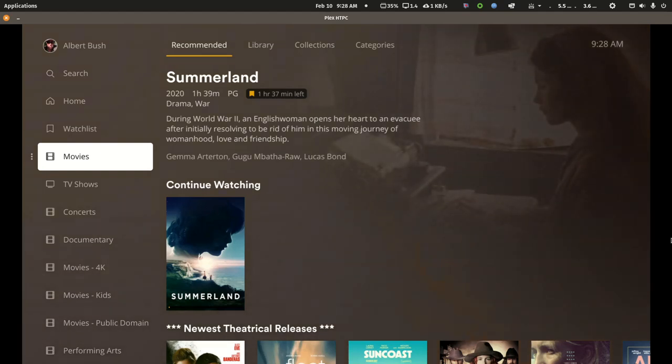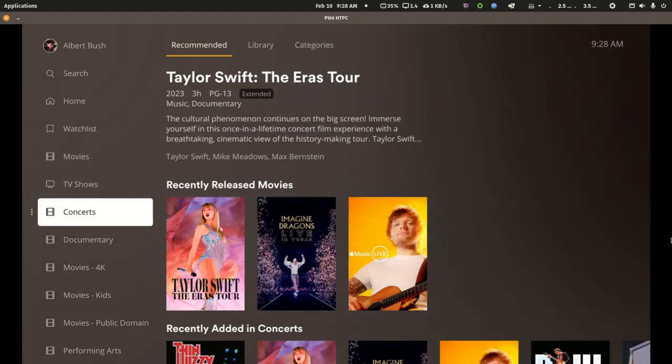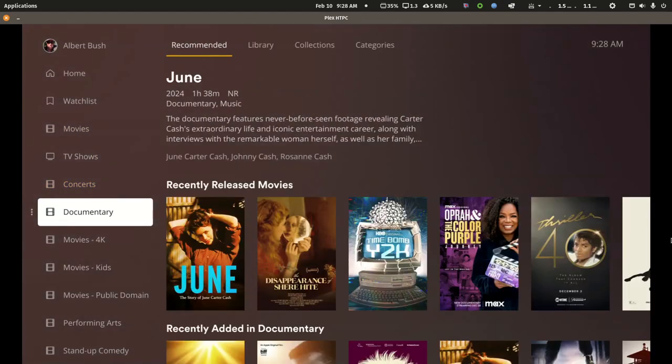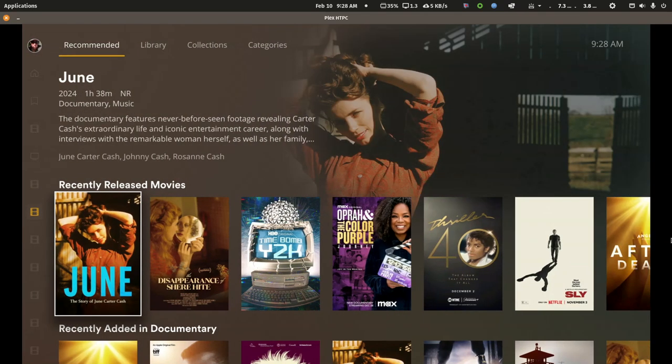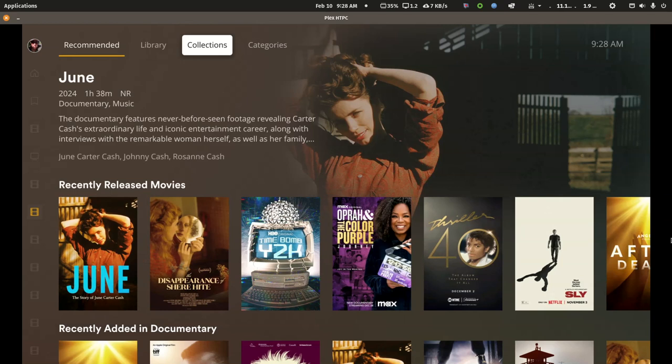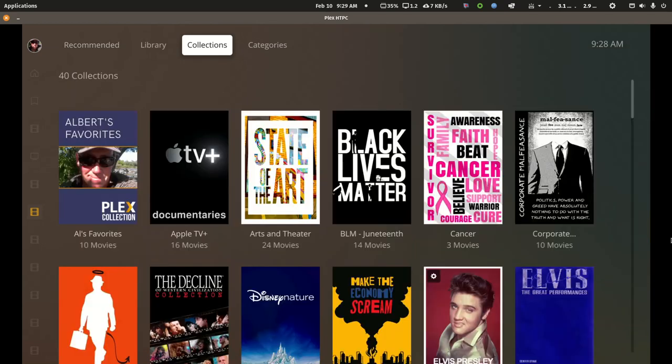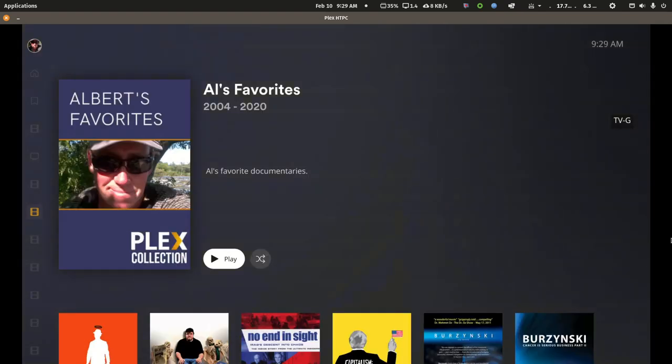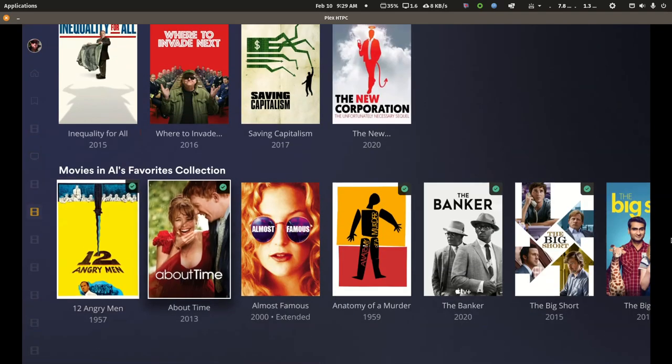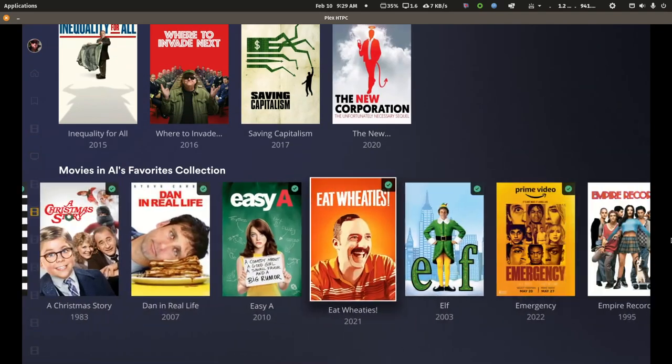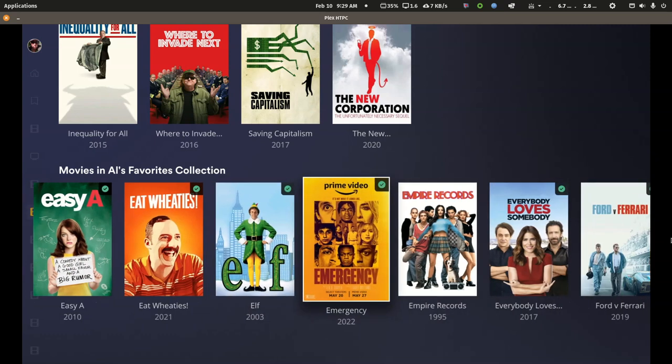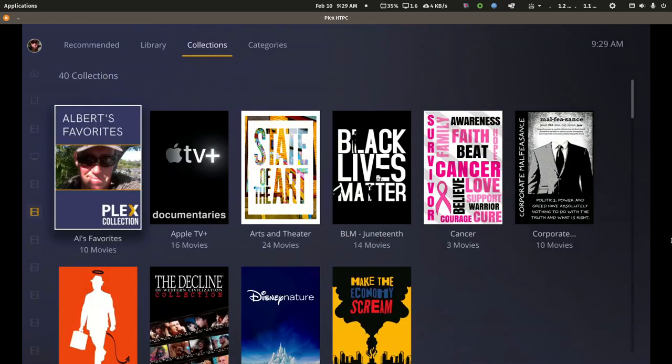So the cross-reference collections are a great way to take that content that's split apart and to then bring it back together. So I showed you the Al's Favorites from my movie library. Now if I go into the documentary collection, you'll see at the bottom the titles from the collection in my main movie library cross-reference.